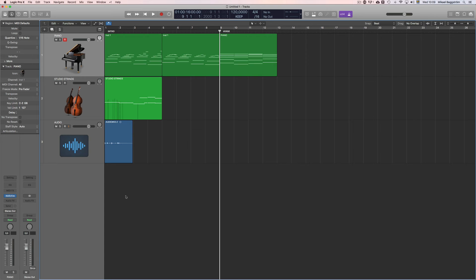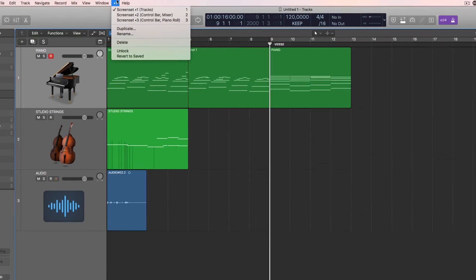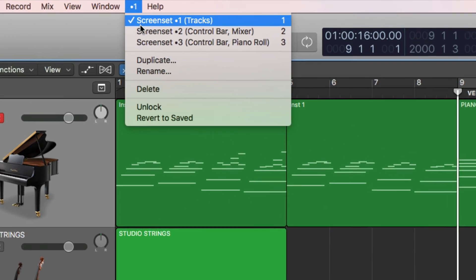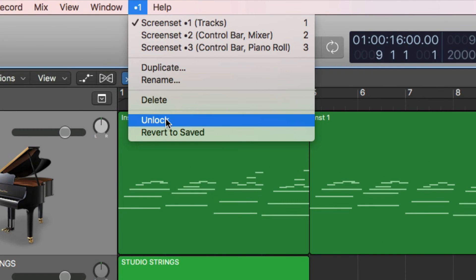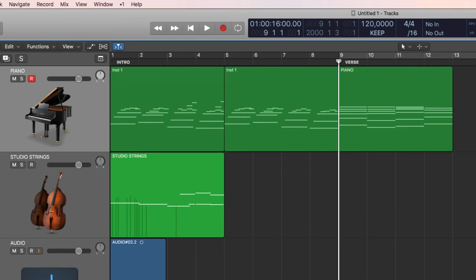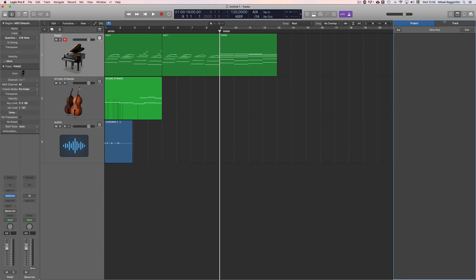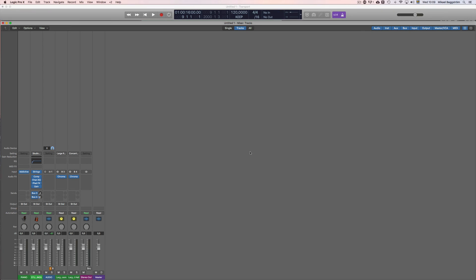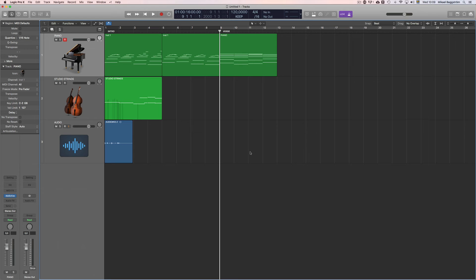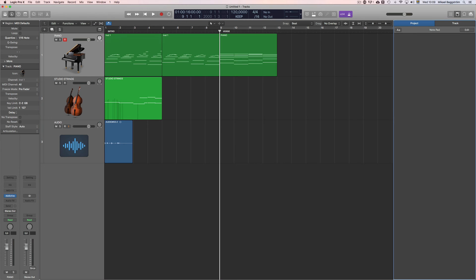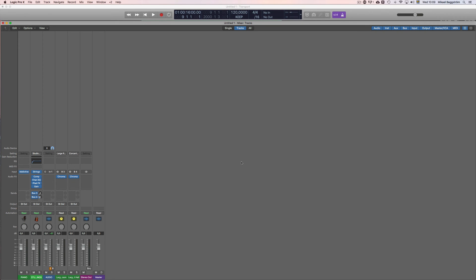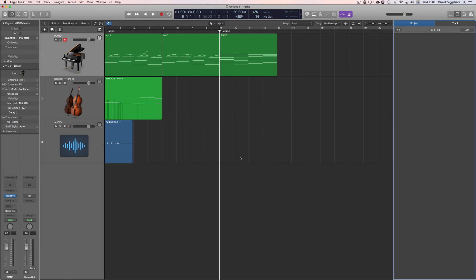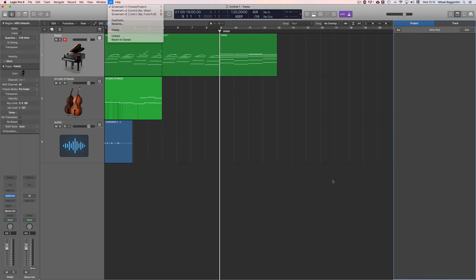Now here's an important thing to remember. If you want to make any changes to one of your screen sets, you need to first unlock the status here. Because if I for example add, let's say, the notepad here, and then I switch to number 2 and back to 1, it's gone. You need to unlock first, then make the change, and then lock it again. Now if I press 2 to get to the mixer, and back to number 1, I have the notepad open here because I saved it into my screen set.